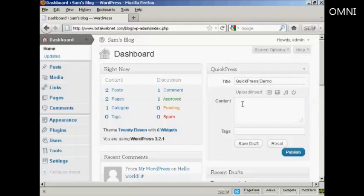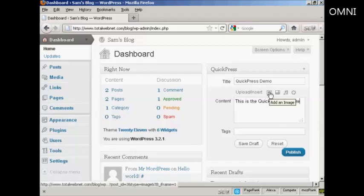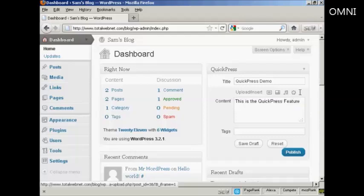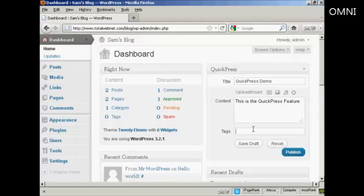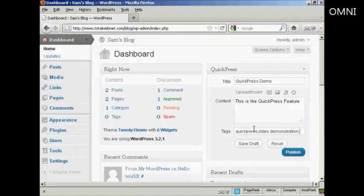And then you can insert your content. Either copy or paste it or just type it in. And if you want you can insert an image or a video or audio or other types of media. You can add your tags which can be your keywords so that the search engines can find it easily. So let's call this Quick Press. And then a comma to separate the two tags. And let's say this is a video demonstration.